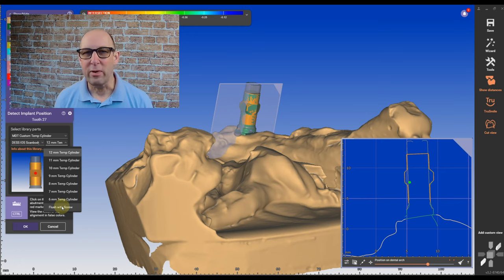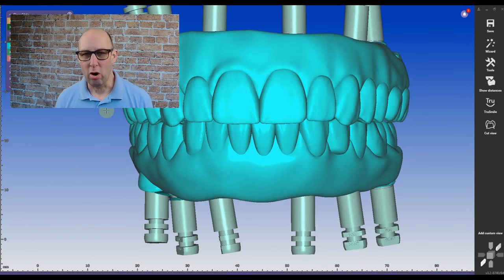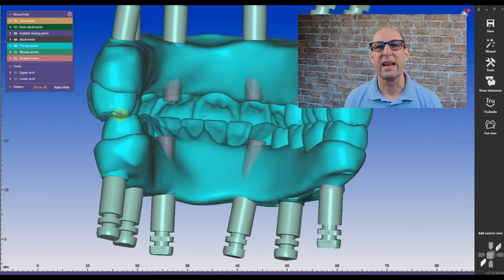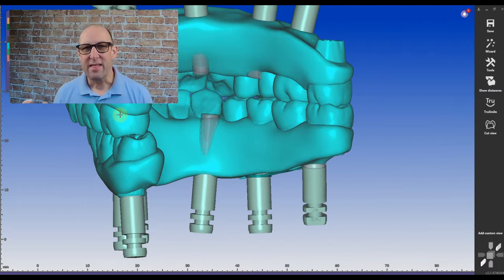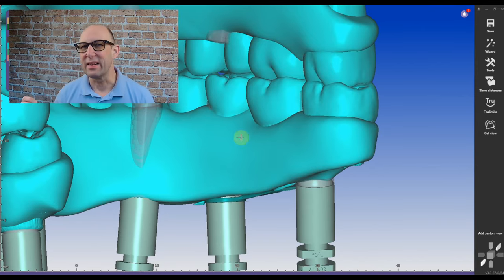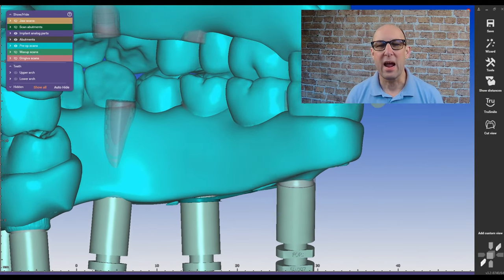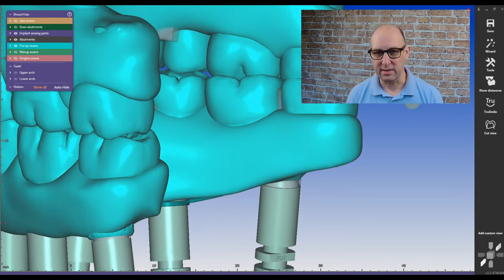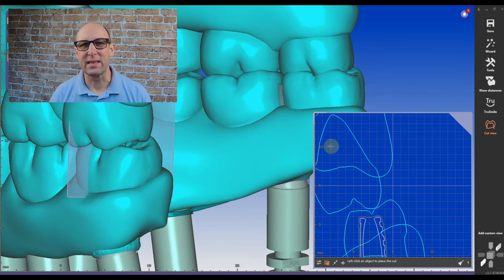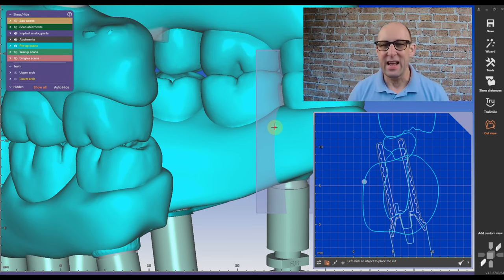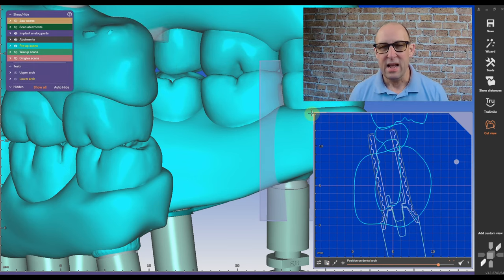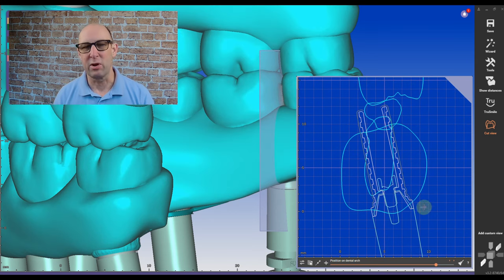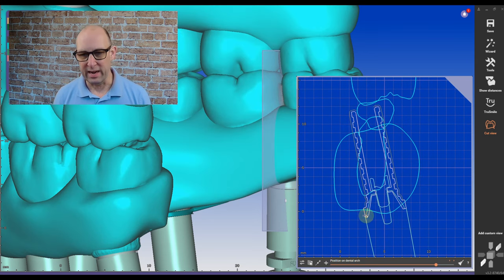One thing I highly recommend is having a pre-up on all all-on-four cases. You import it into a design and you align it with your scans. That way, you can right from the beginning, when you align the scan bodies, you can define and prepare your case with the right height of temp cylinders. You don't have to go through all the steps in the gingival design and change it out there. Even though nothing is wrong with that, you can still do it. But if you have a pre-up, you can save your time. You can save some steps and do it right from the beginning.